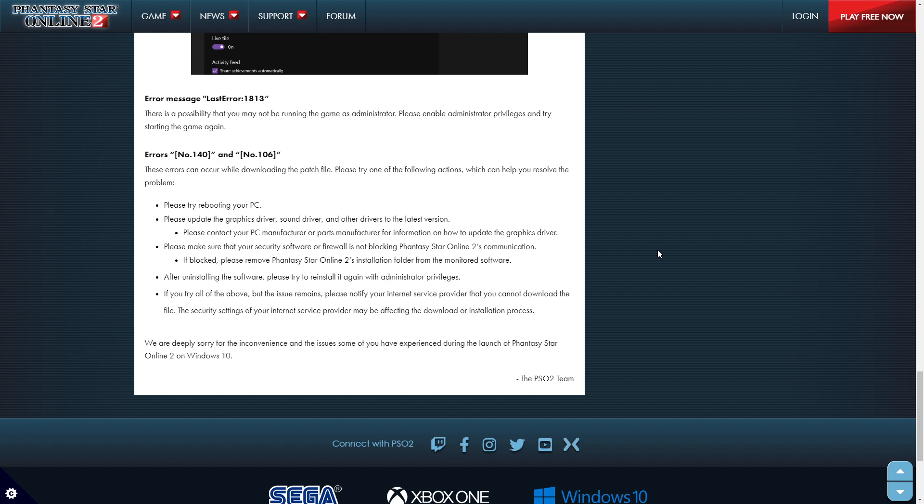Error 140 and 106. These can occur while downloading the patch file. Please try the following actions, which can help resolve the problem. Please try rebooting your PC. Please update the graphic driver, sound driver, and other drivers to the latest version.